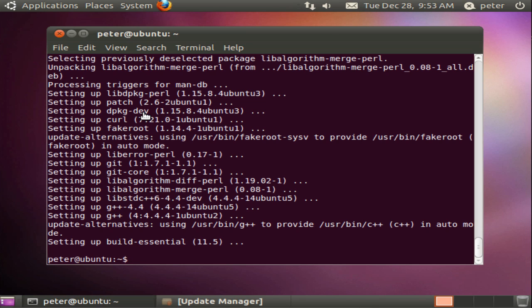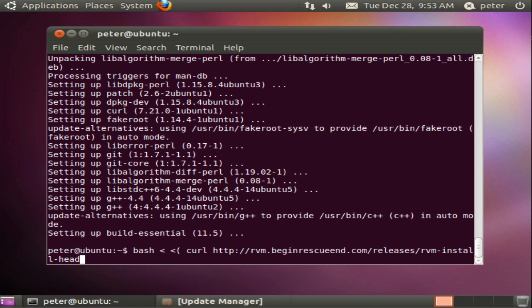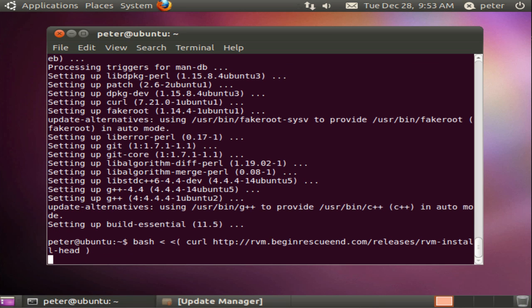If you're worried about the content of this shell script you can just look at it directly by using the curl command. But for our purposes we're going to pipe it straight into bash like so. And run it.